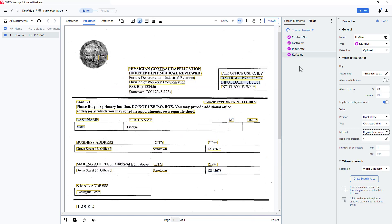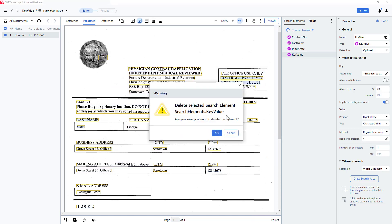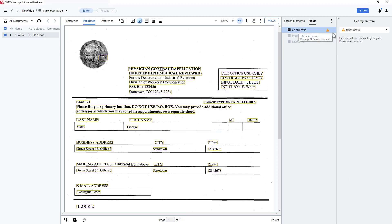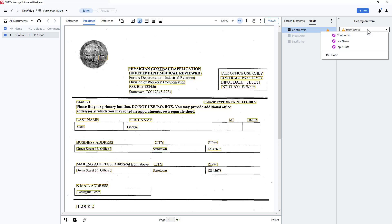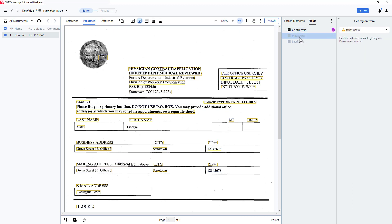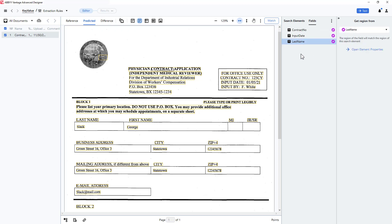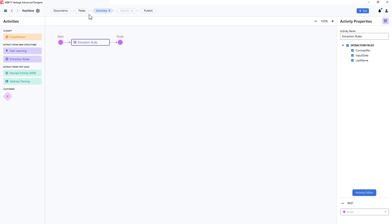I will delete this key value element. Next, I will go to my fields and map my contract number field to a search element. I will enable the input date field and map it, and the same for the last name field. To wrap up, I can click on the name of the skill, then in the pipeline, I can click publish. This will allow me to test and then use this skill directly in Vantage.